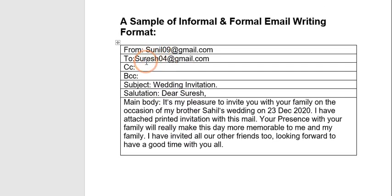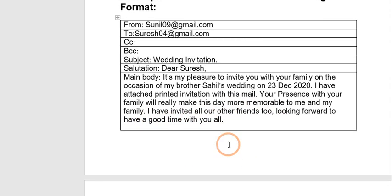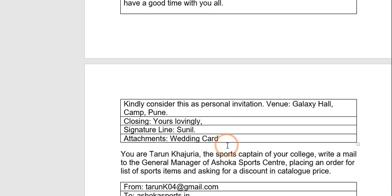So Sunil is writing to Suresh. The subject is 'Wedding Invitation'. The salutation — since it is informal — is just 'Dear Suresh'. The main body: 'It's my pleasure to invite you with your family on the occasion of my brother Sahin's wedding on 23rd December 2020. I have attached the printed invitation with this mail. Your presence with your family will really make this day more memorable to me and my family. I have invited all our other friends too. Looking forward to having a good time with you all.'